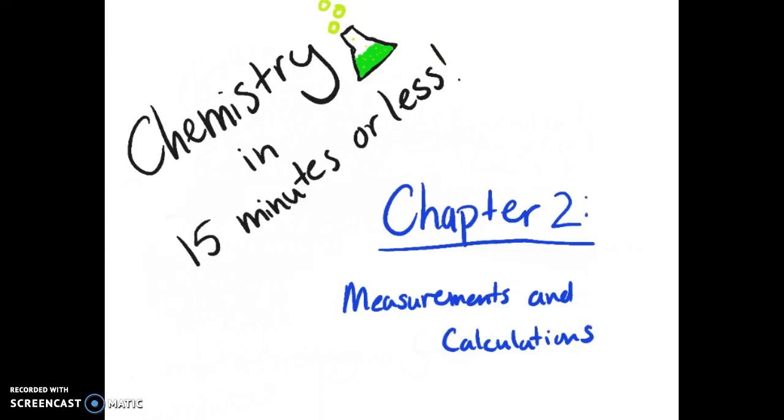Hello and welcome to Episode 2 of Chemistry in 15 Minutes or Less. My name is Audra and this review lesson is on Chapter 2, Measurements and Calculations.